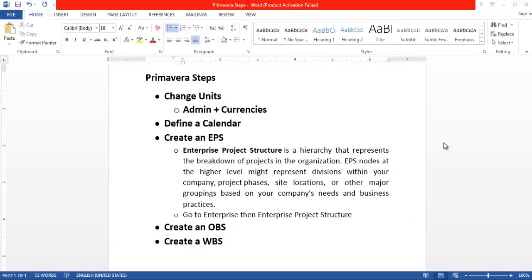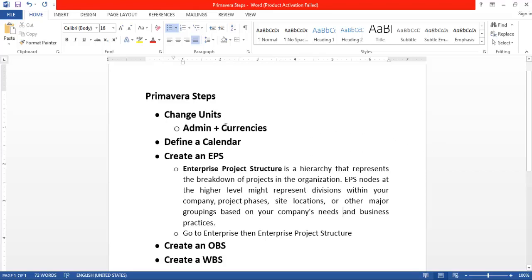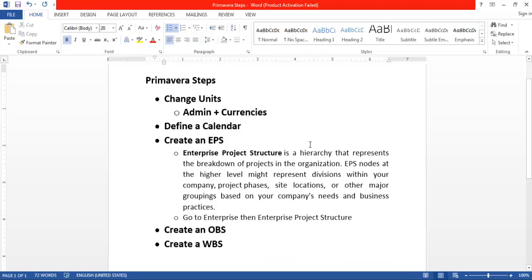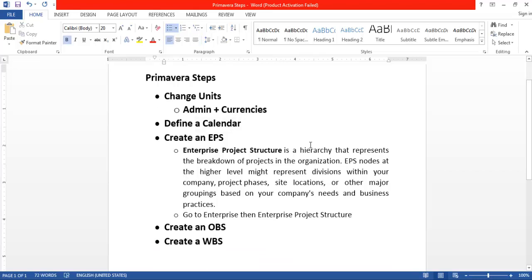In the previous two tutorials of Primavera, we discussed about changing units, adding currencies, and defining a calendar. In this tutorial, we are going to study what is an enterprise project structure and how to create an enterprise project structure.